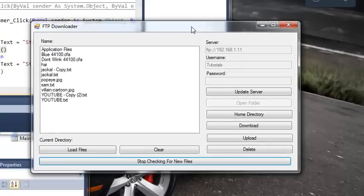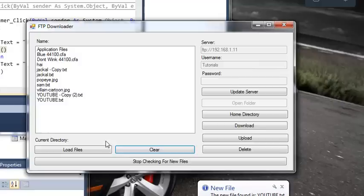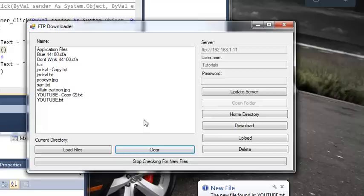Okay, so I've moved the recording down to here. And let's just go ahead, we'll clear the list. And then you can see that because it's checking for new files, it gives us a balloon tip that says new file found is YouTube.txt.